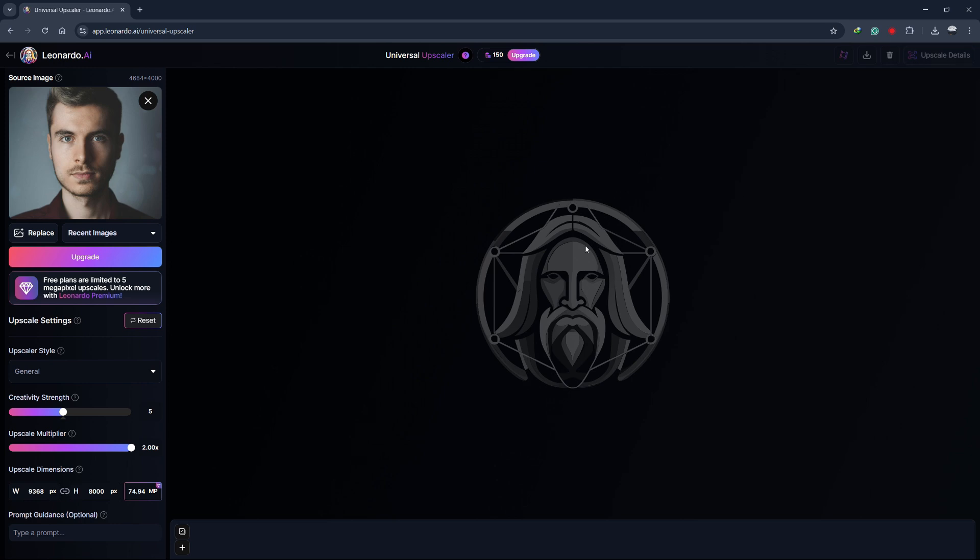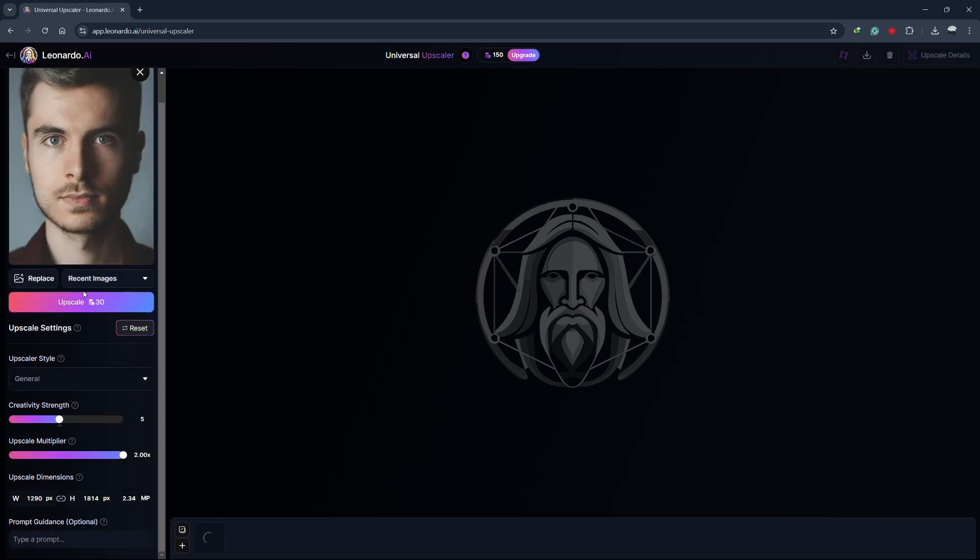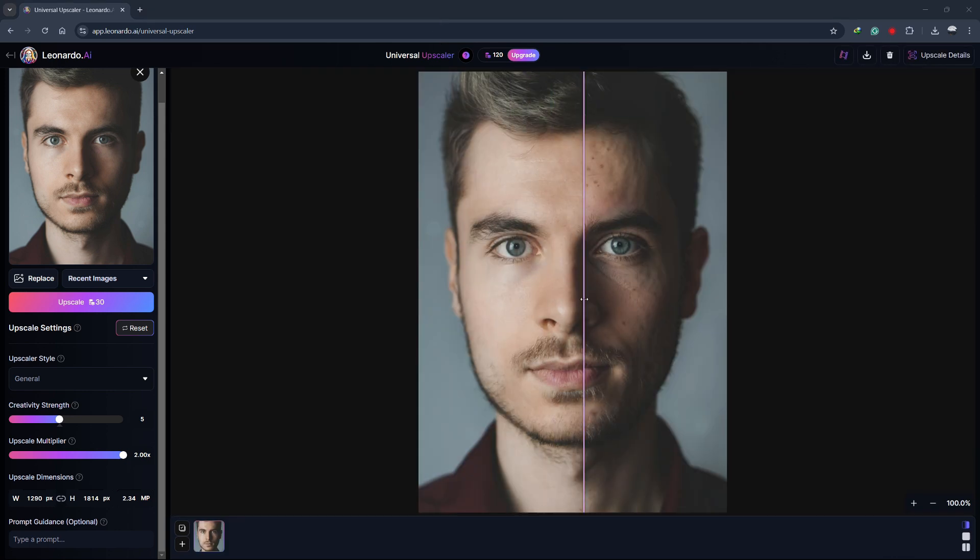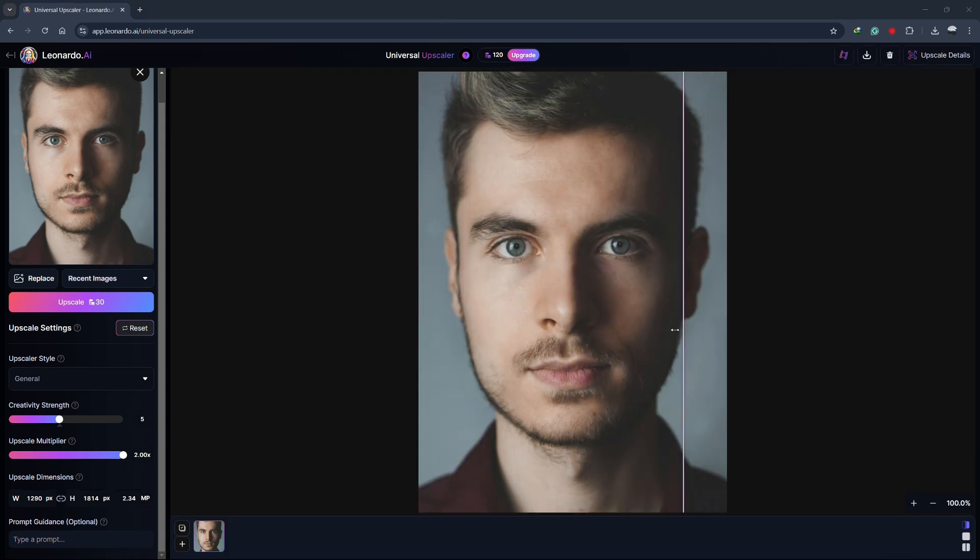When you're ready, click Upscale. After a few seconds, you'll see a comparison screen with a slider. Move it to compare the original and upscaled images. Notice how much more detail is visible in the upscaled version.